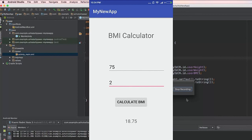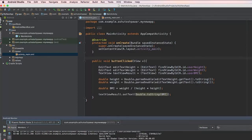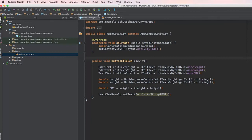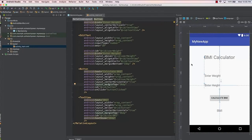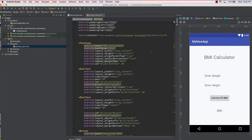That's it for this lecture. I hope you were able to understand how we built this BMI calculator in Android. You could make the layout better — the main reason for not designing a better layout here was just to give a brief idea of how a simple app is built. In the next lecture we'll learn about the different types of layouts in Android and how they can be used to design our application in a much better way. Thank you for watching and I'll see you next time.